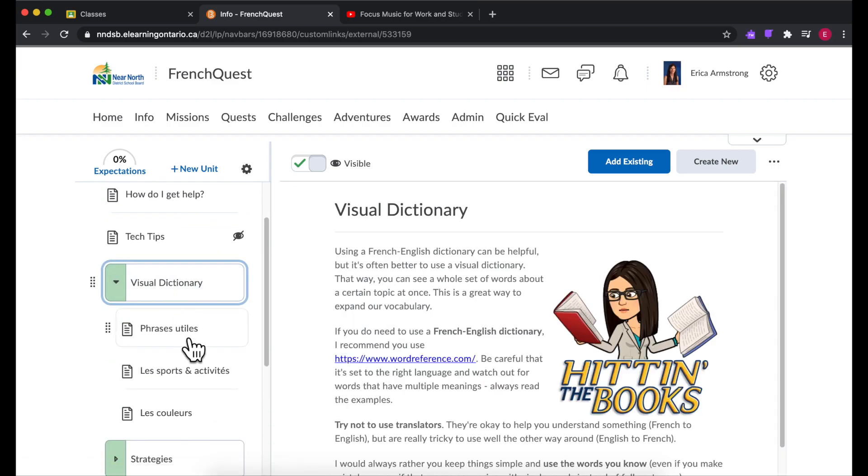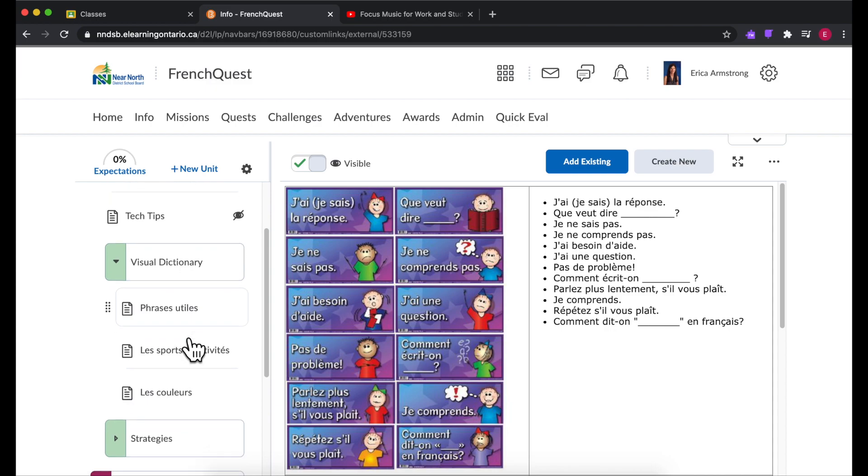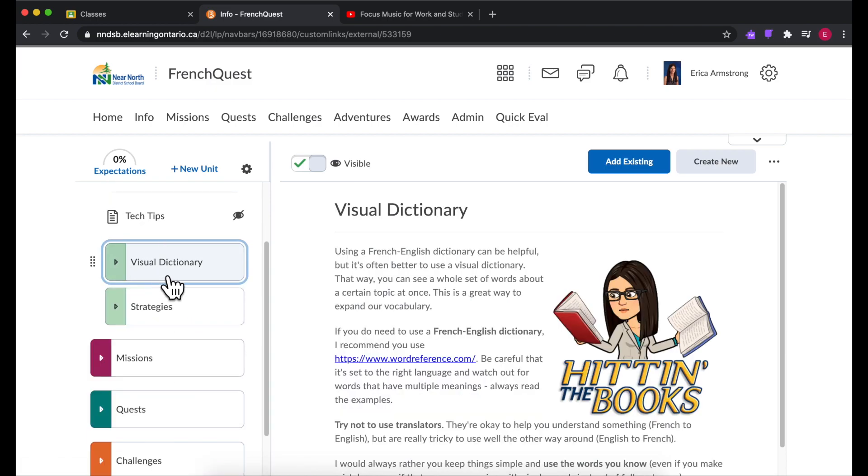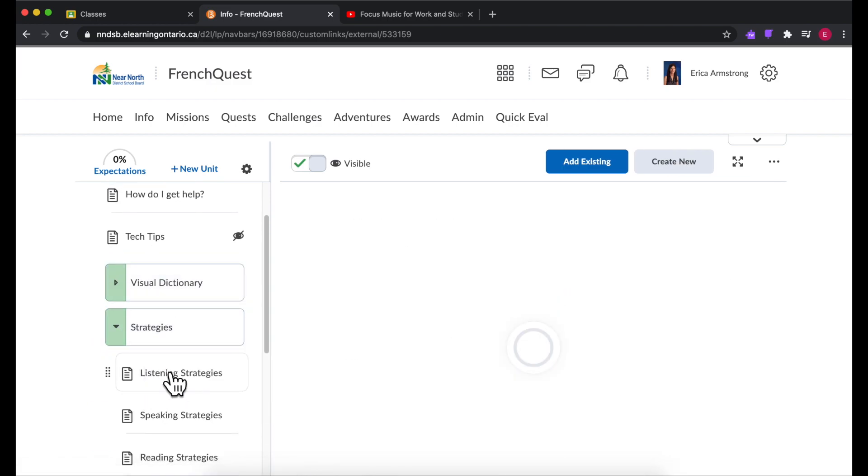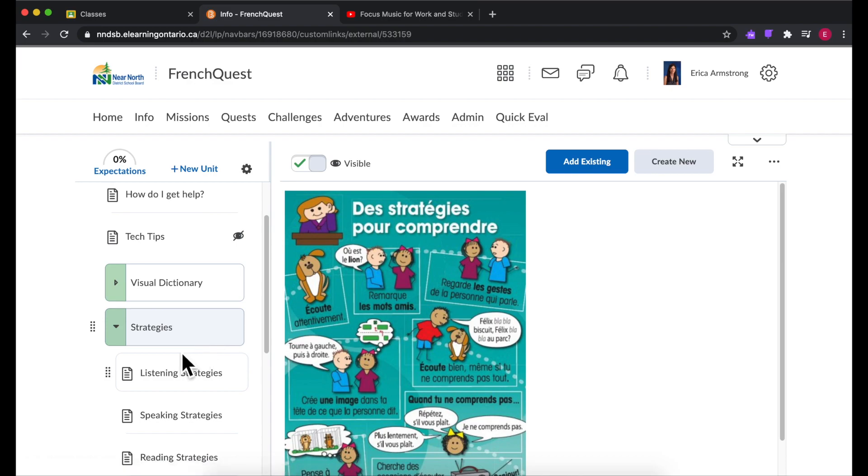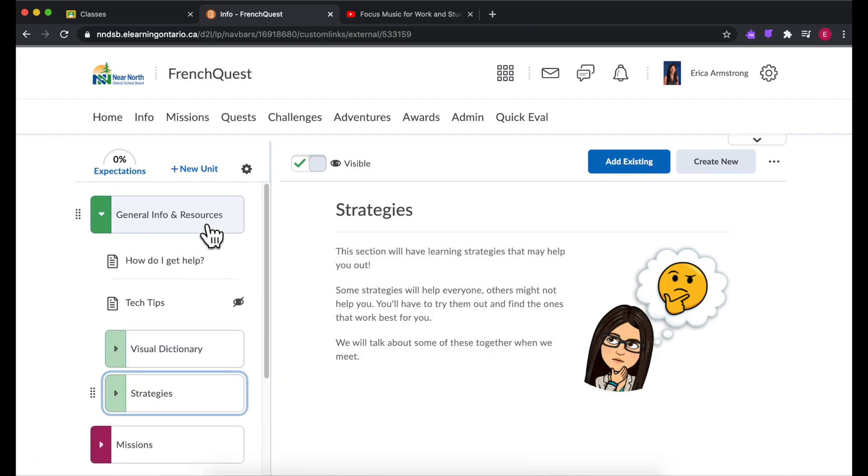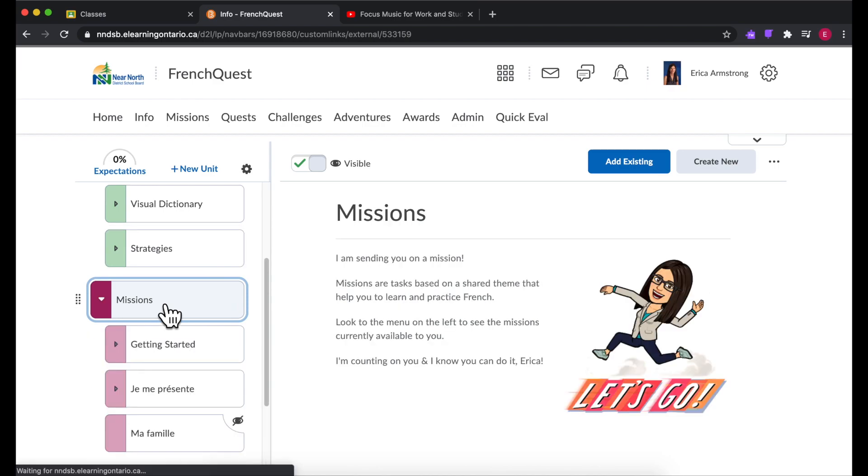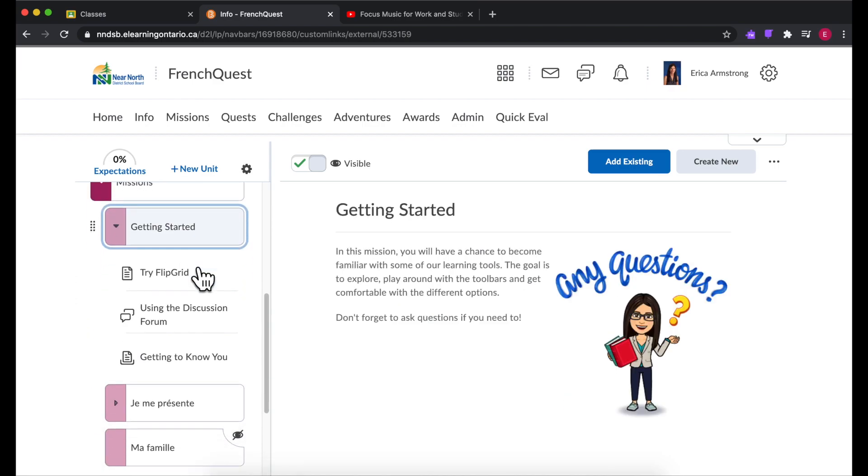I've created some visual dictionary resources. Basically anything that I normally have up on an anchor chart I have included in here just as reference material. And then I have my different activities.